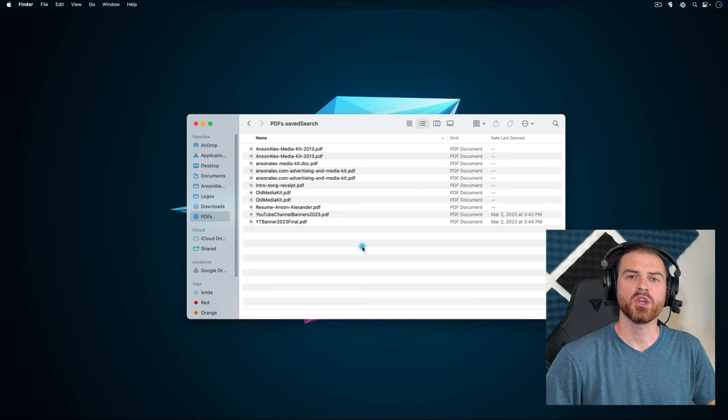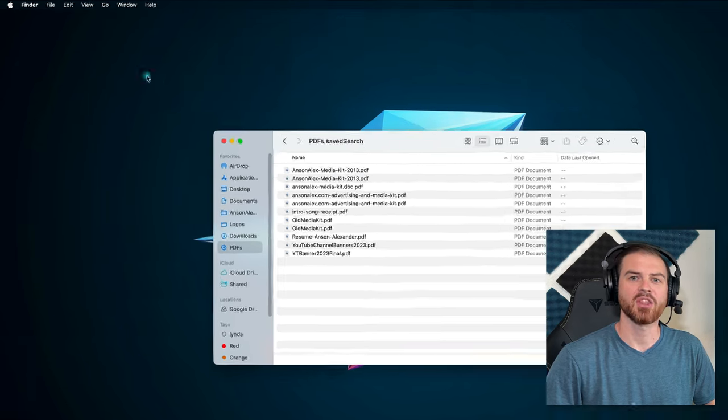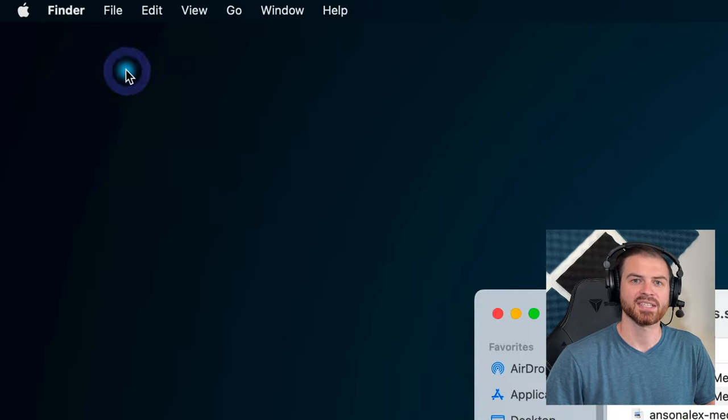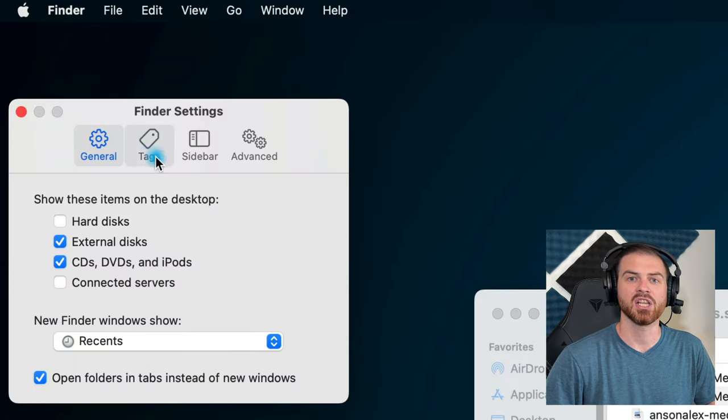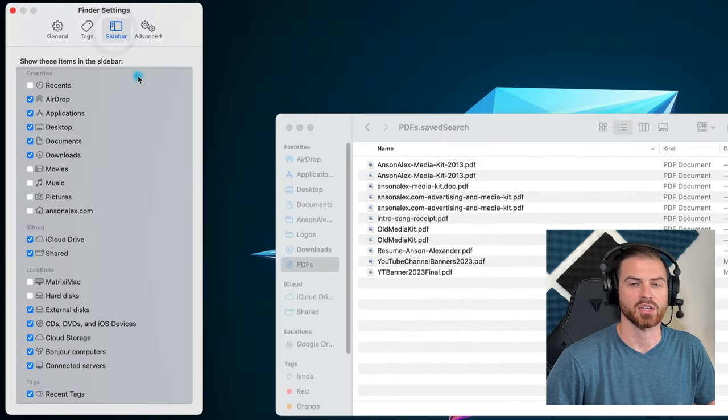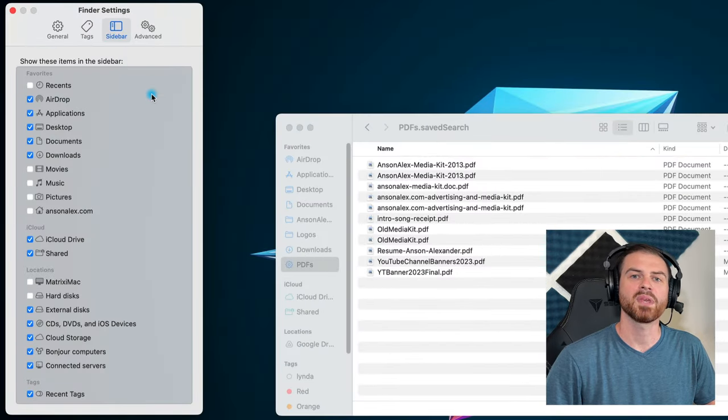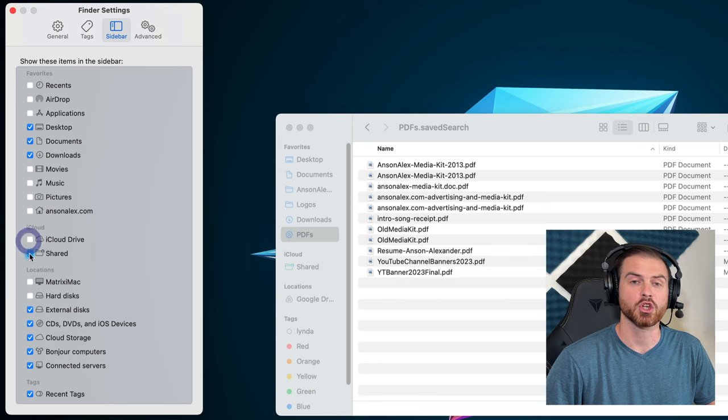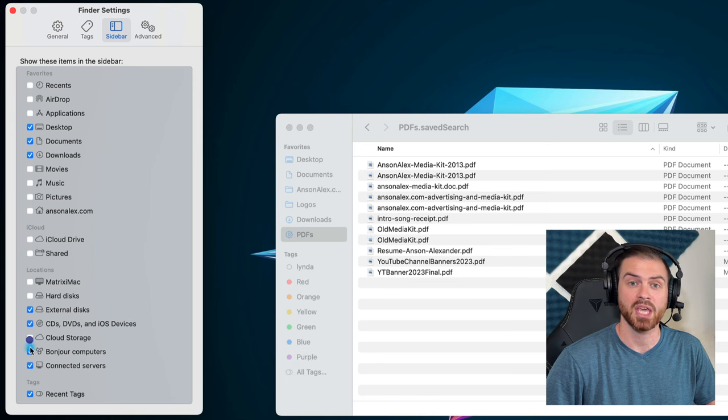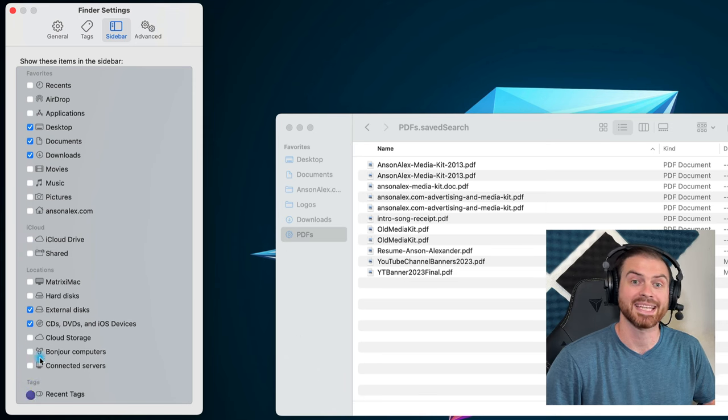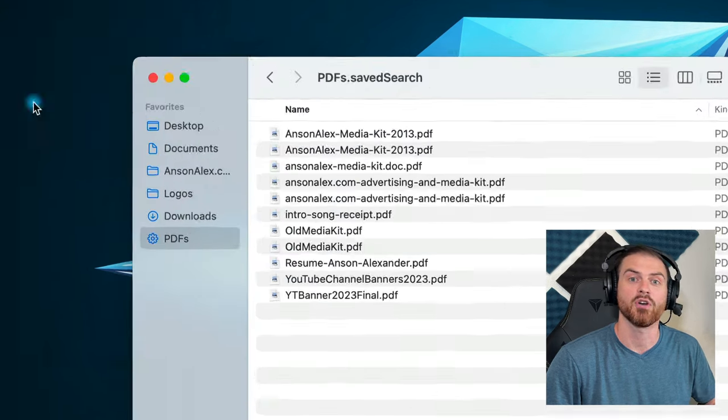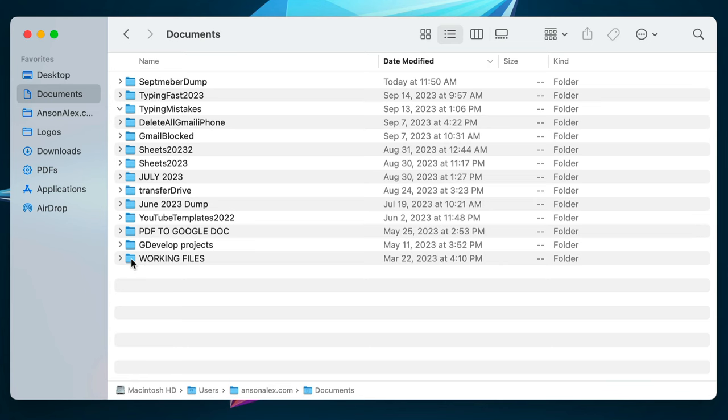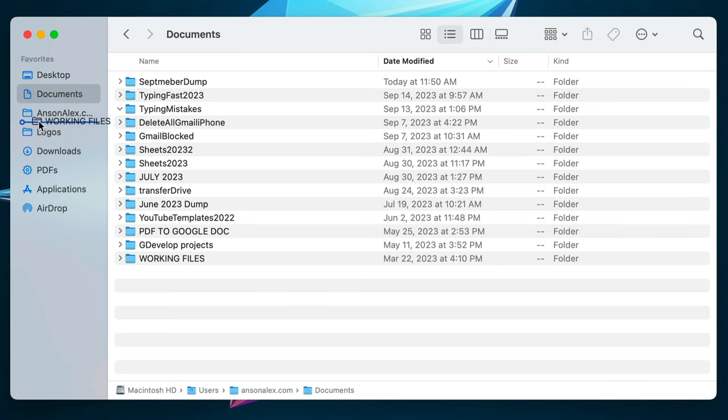With a Finder window open, click on the Finder menu at the top, then Settings, and then click on the Sidebar tab. From here, you can use the checkboxes to determine which locations are displayed in the sidebar of every Finder window. If there's a particular folder that you plan on accessing regularly,